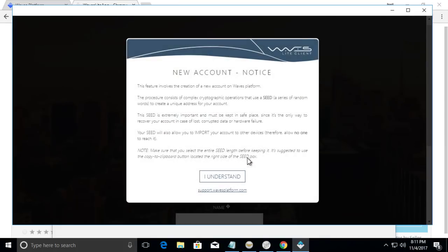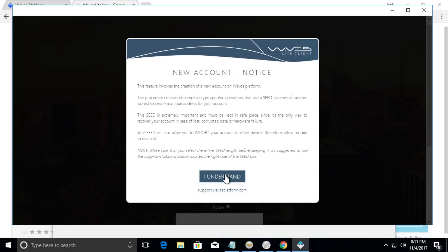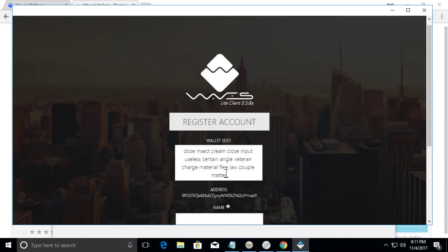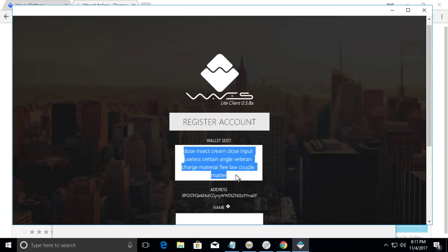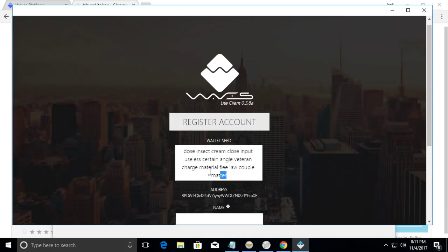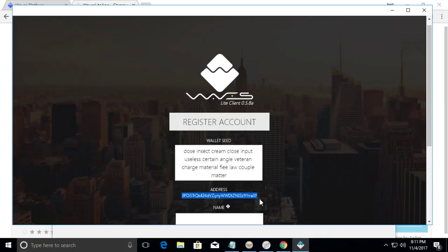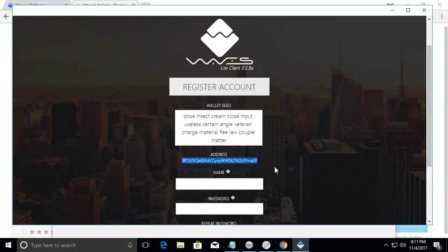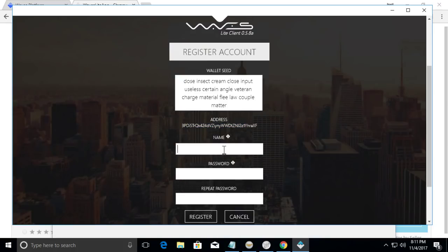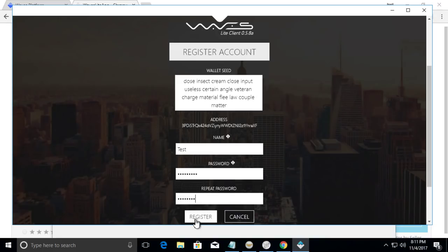Click new account and then click read this and then click understand. So this is your seed, your wallet seed. If you ever have to restore your account you will need this and this is your address but this is a throwaway account so we're just gonna put test and a password twice and then click register.